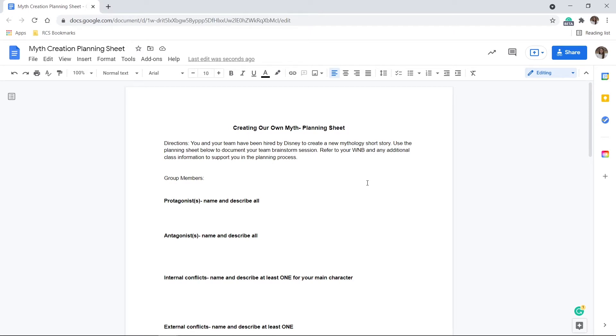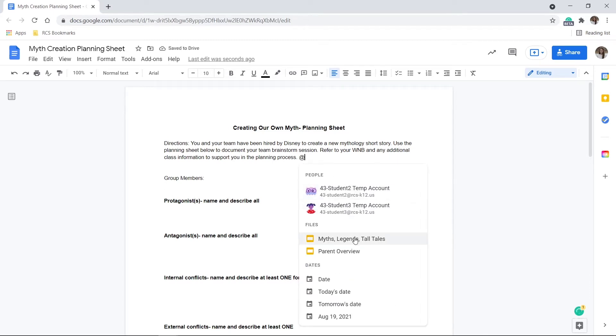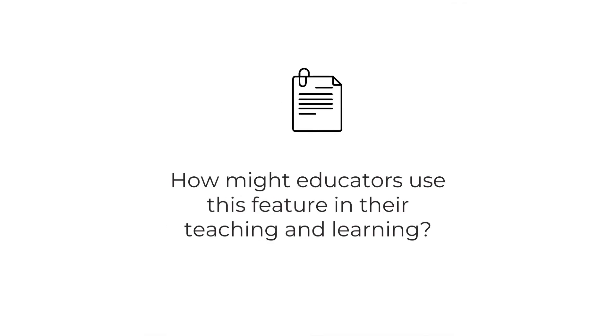One of the new features is Smart Clips, which allows you to add information from other Google Workspace apps while working in a document. So how might a teacher use this feature in teaching and learning?